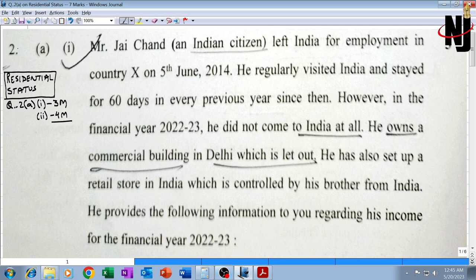Question number two, part A of Inter-CA May 23 direct tax or taxation paper. This question is on residential status. It has two sub-parts, one and two, worth three marks and four marks respectively, totaling to seven marks.